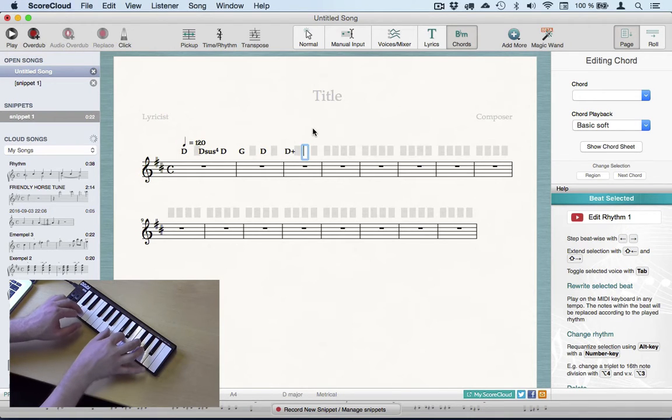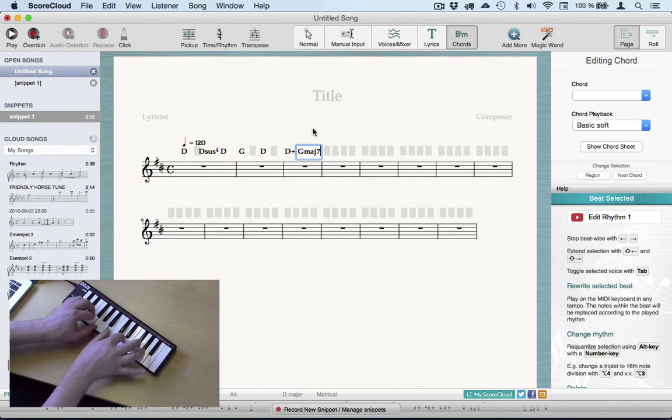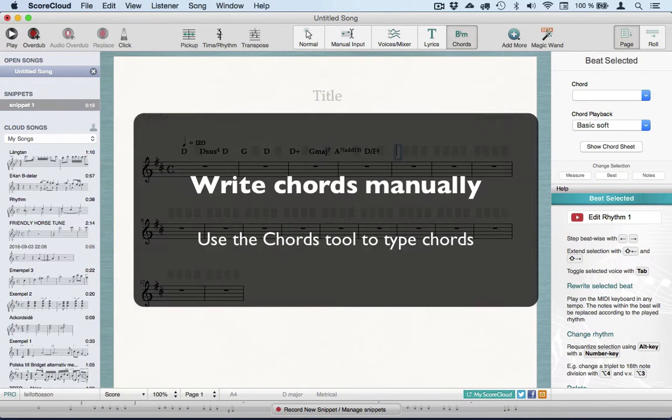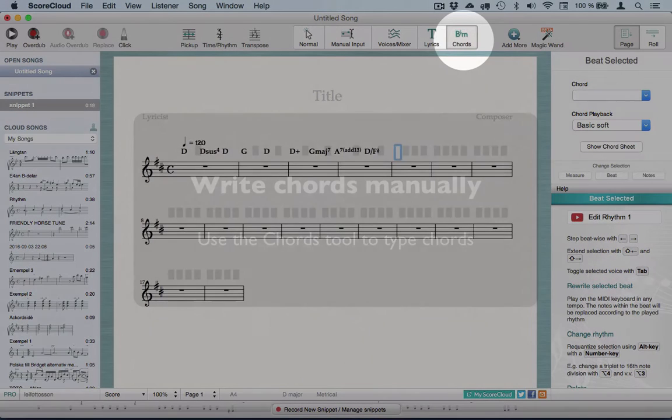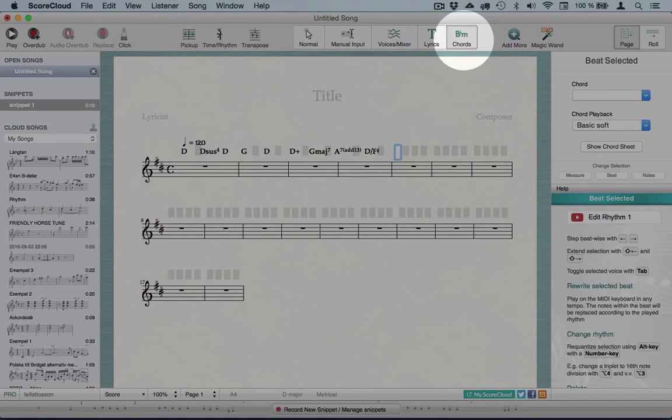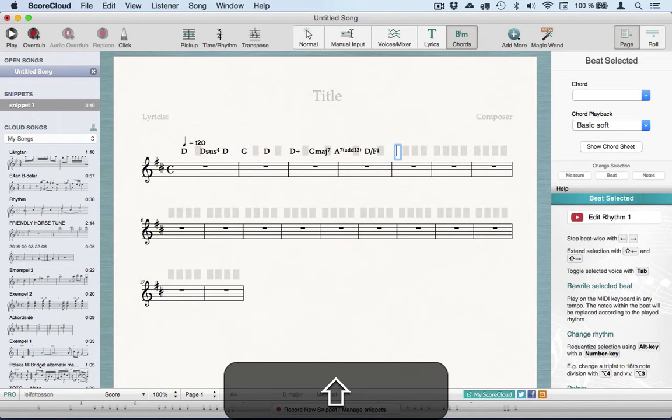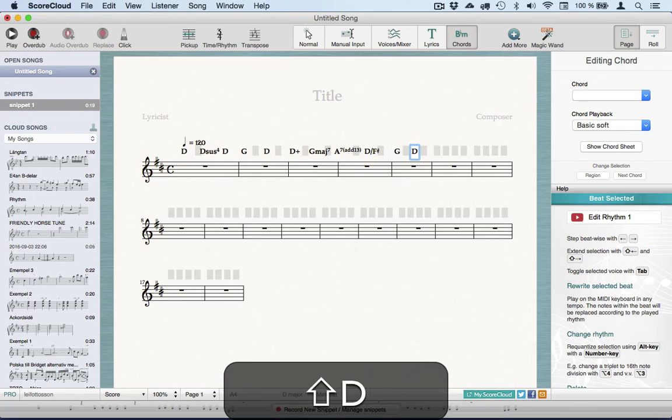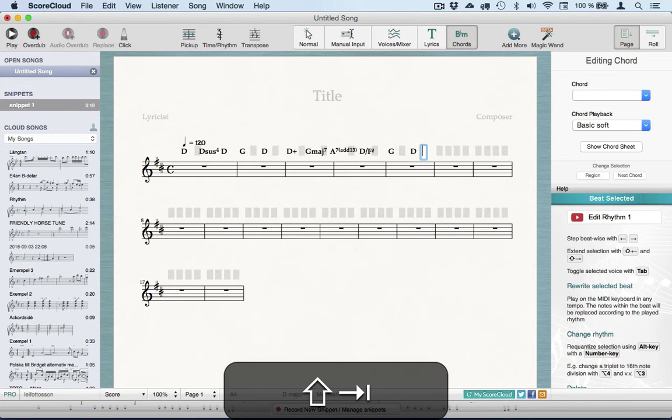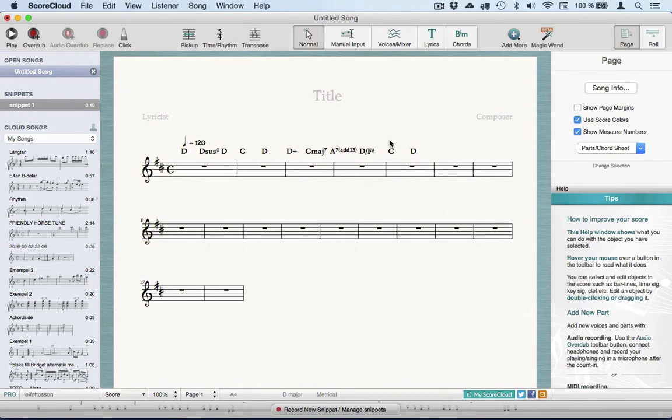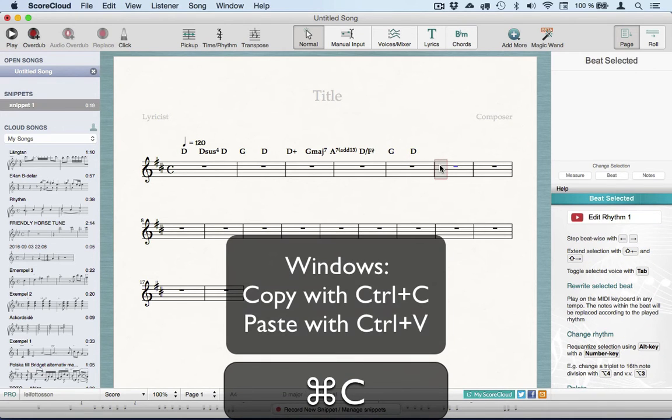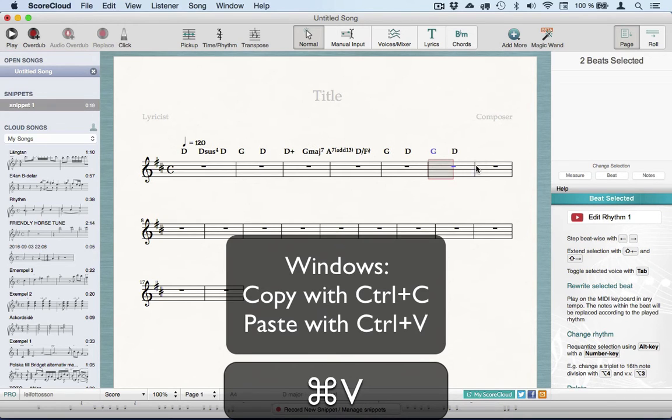The most manual way of getting chords in ScoreCloud is to type them on your computer keyboard. Click the Chords button in the toolbar, then start typing in the gray boxes that appear above the notes. You can copy multiple chords by clicking and dragging across them to select, then select a beat in the staff where you want to paste the chords, and use the common shortcuts for copy and paste.